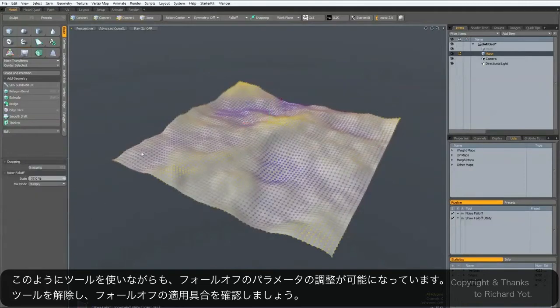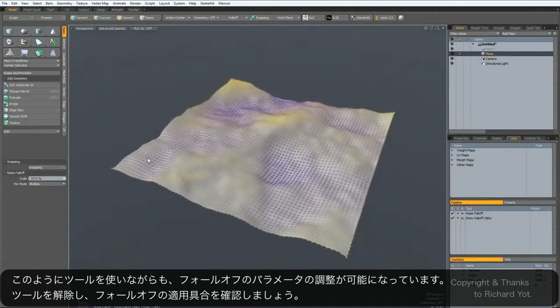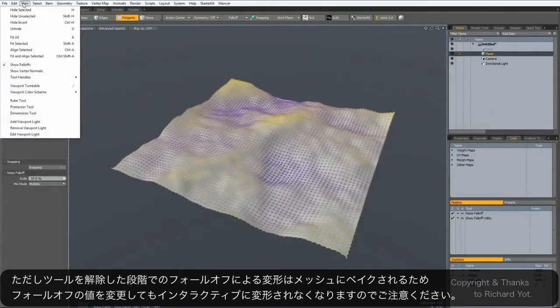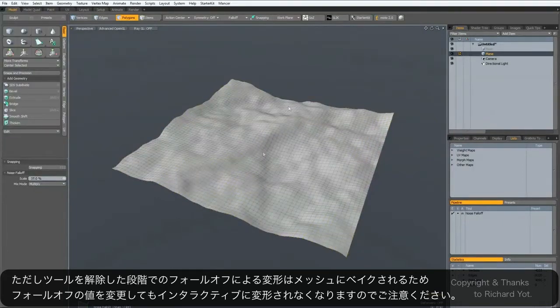When the tool is dropped, you can see the fall-off has been applied. There's just one thing you need to know: if you try and toggle this on and off while a tool is active, it will actually bake the scale of the fall-off.